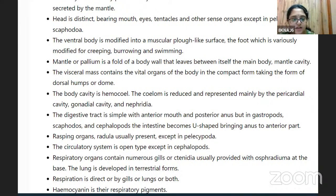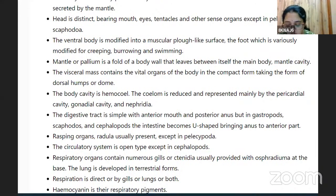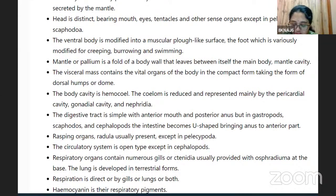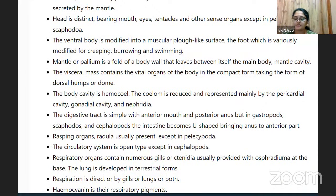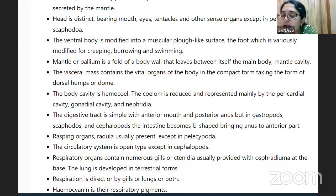The circulatory system is open type. Excretion is by nephridia and kidneys. The nervous system is complex, having quite a number of ganglia in pleural and pedal regions with interconnecting nerve cords. Statocysts are organs of equilibrium, and osphridia help in monitoring water quality. Most molluscs are dioecious, some are hermaphroditic. They're mostly oviparous, some viviparous. Development is indirect, with larval forms including trochophore, veliger, and glochidium.